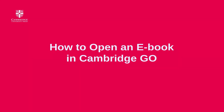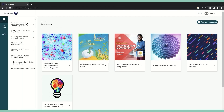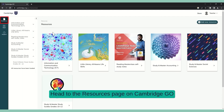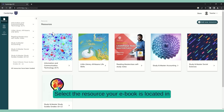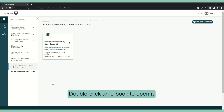How to open an e-book. Head to the Resources page on Cambridge Go. Select the resource your e-book is located in. Double-click on an e-book to open it.